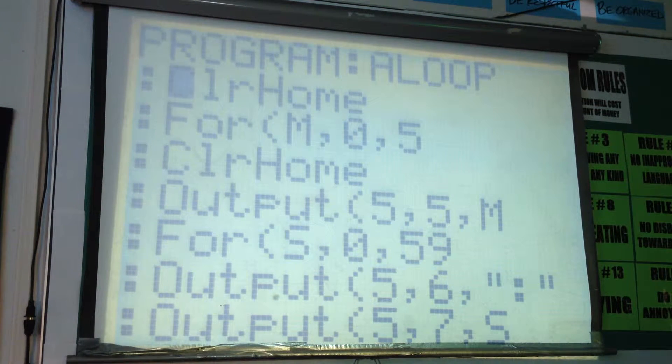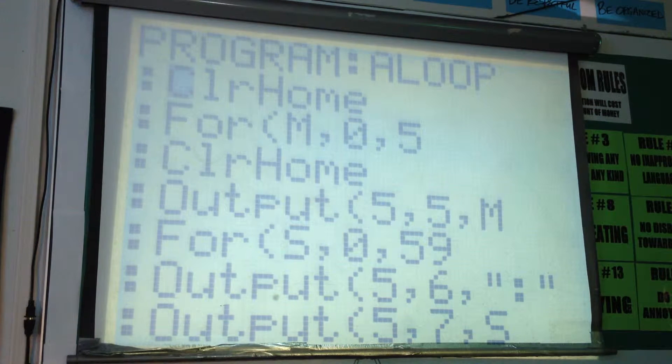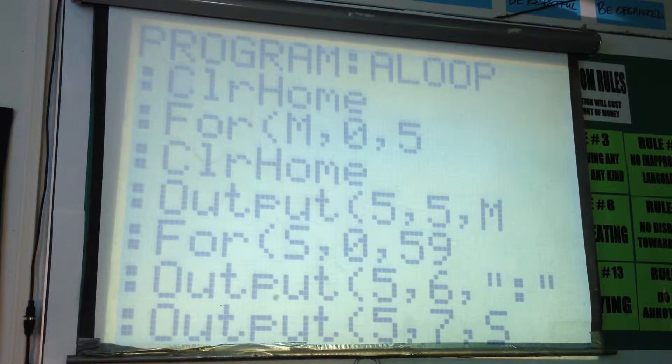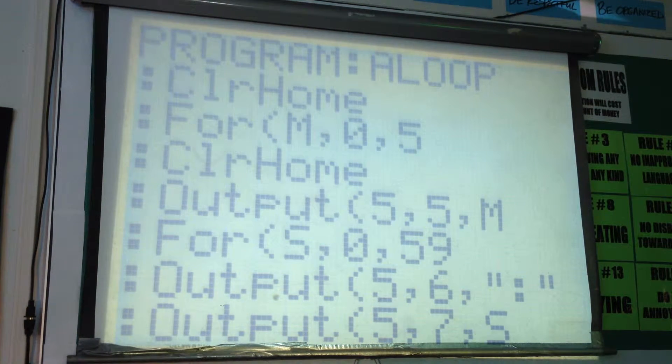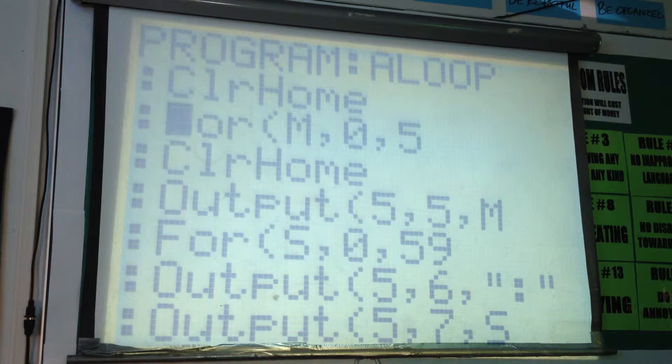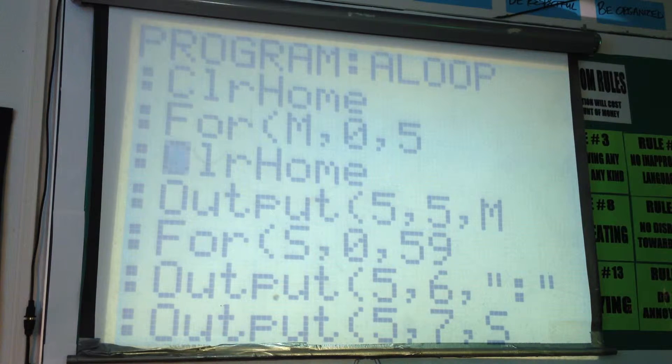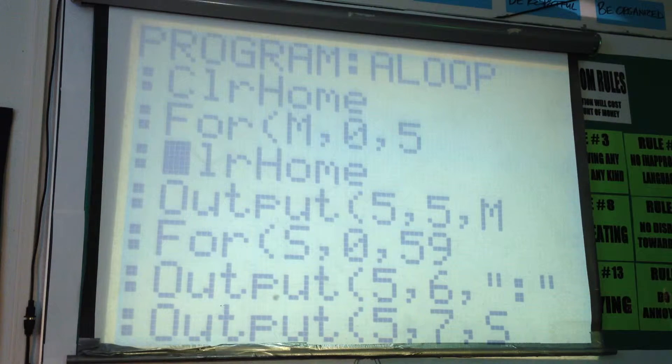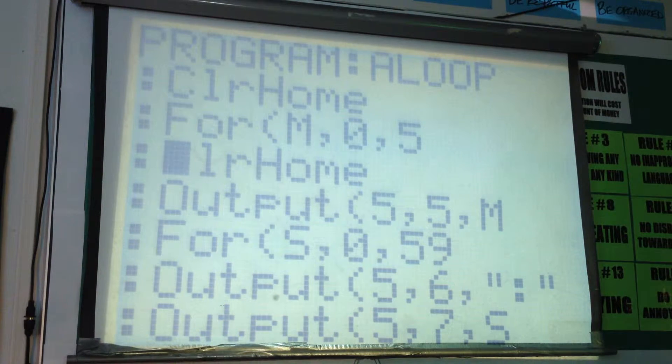The solution for the problem of the extra 9 when the seconds are less than 10 comes from putting clear home in for line 3 under the first 4.